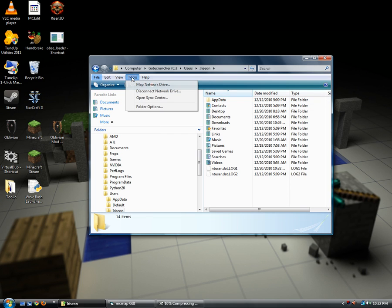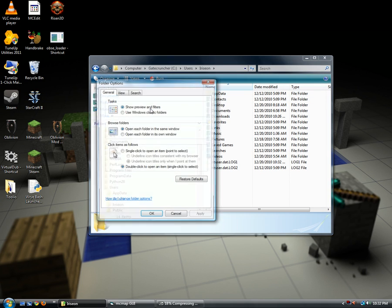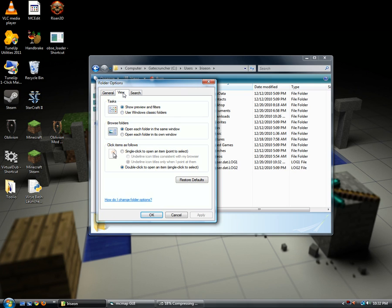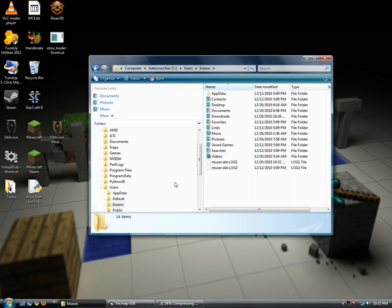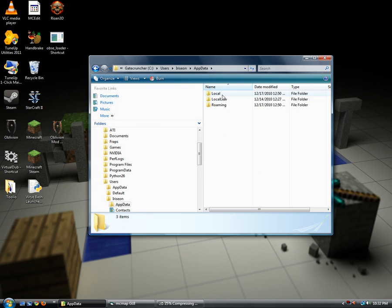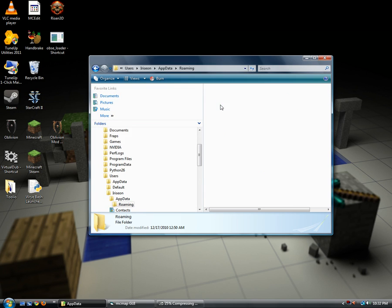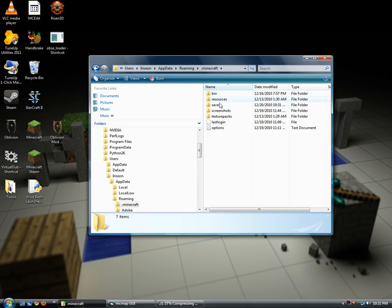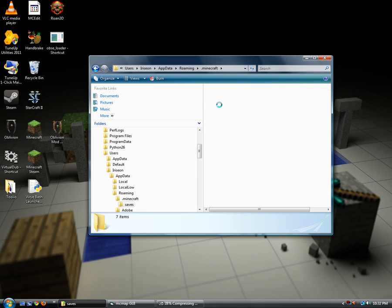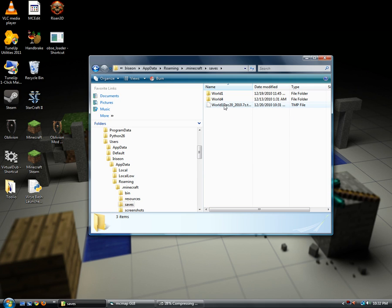You have to go to tools, folder options. This is Windows Vista, whatever. Show hidden files and folders and apply that, so you can even see this app data section, roaming, Minecraft, and saves right there.